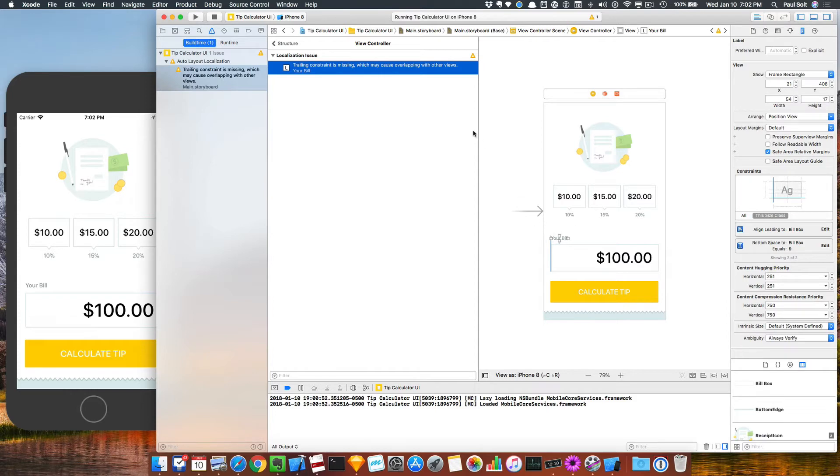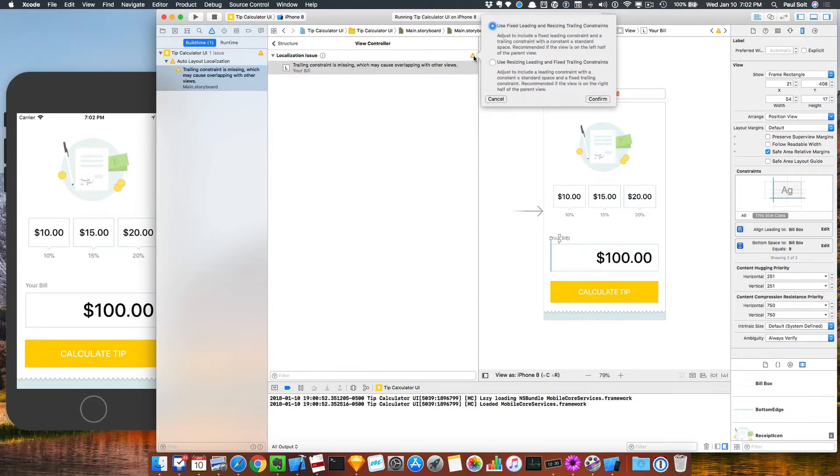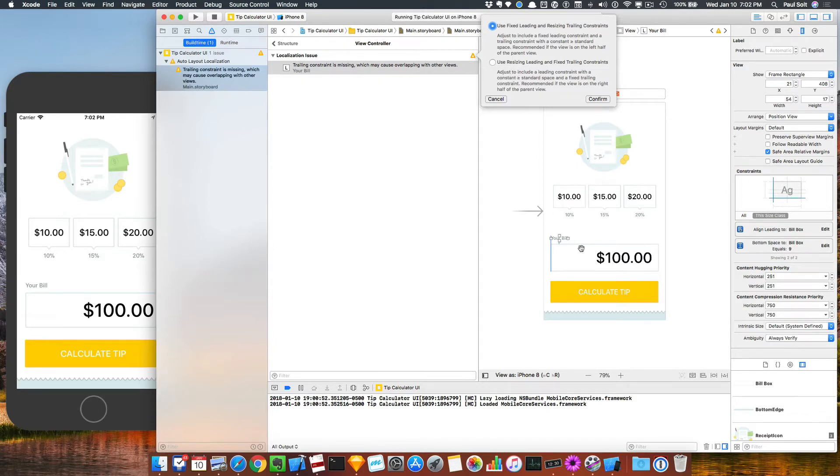And for this, what it wants is to add a constraint. And so we can have Xcode fix this for us or we can do it ourselves. And so what it's looking for is either to have some kind of space on this side or to do something funky to the other side. And you have to make sure you pick the right one.